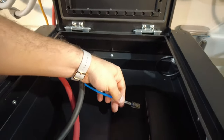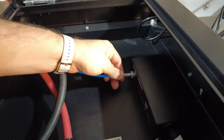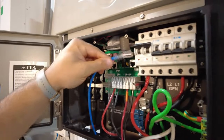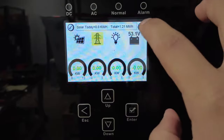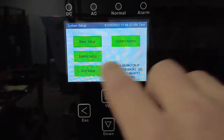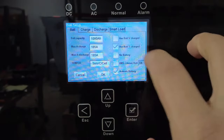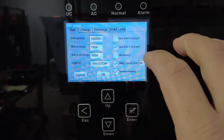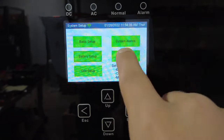Establish the battery bank to inverter communication using a modified Ethernet cable. And lastly, ensure that the closed-loop communication is established. For detailed instructions and inverter guides, please visit FortressPower.com.